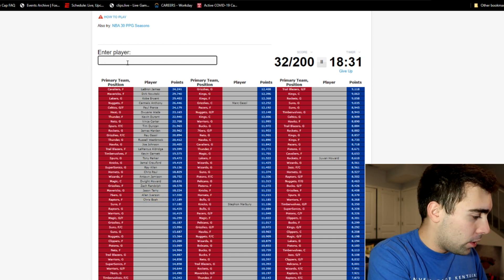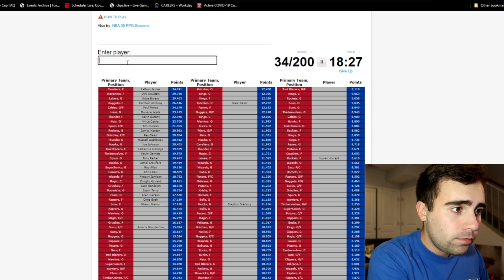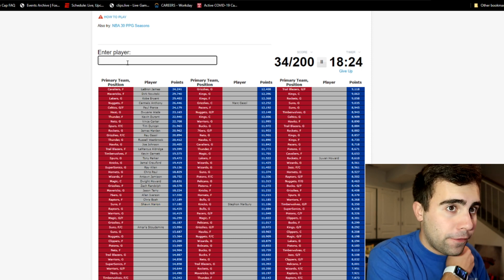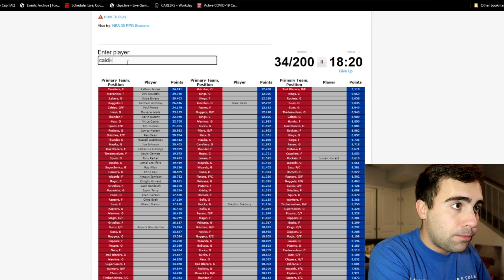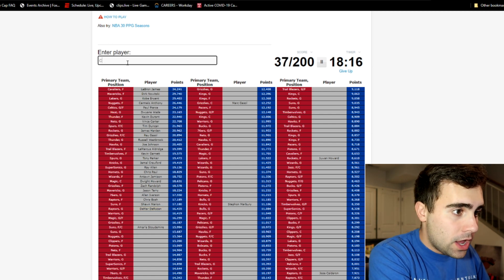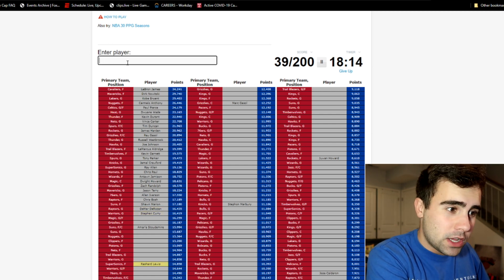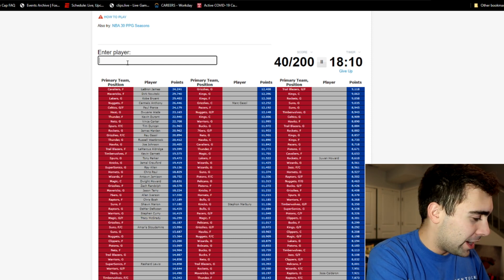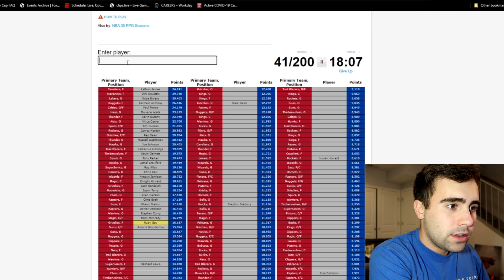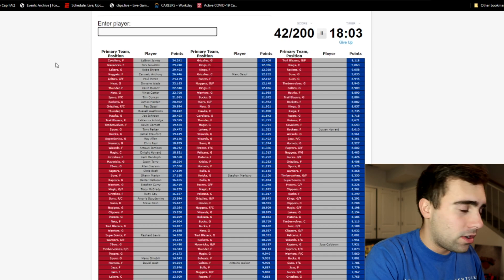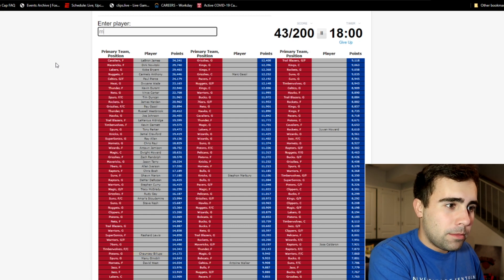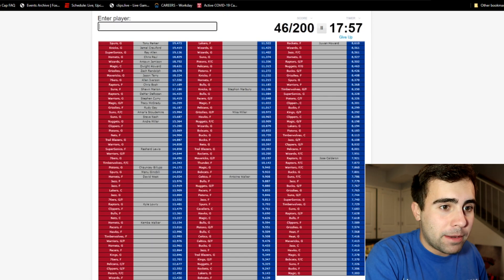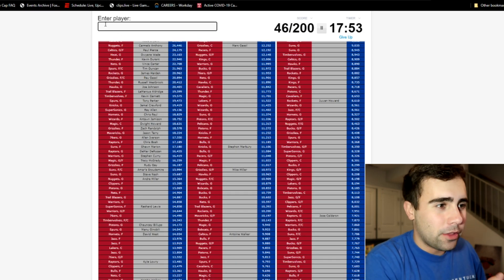Hornets guard, no way it's Kemba Walker. Oh that's Chris Paul. It says Hornets but I also see it says Pelicans as well, so that's confusing. Wizards forward Antawn Jamison. Magic center Dwight Howard. Grizzlies forward Zach Randolph. Mavericks guard Jason Terry. 76ers guard Allen Iverson. Raptors forward Chris Bosh.